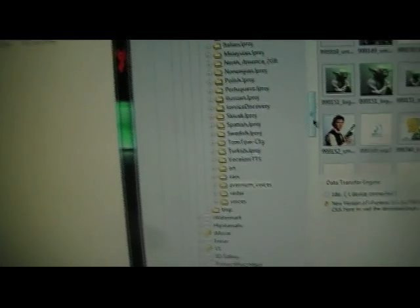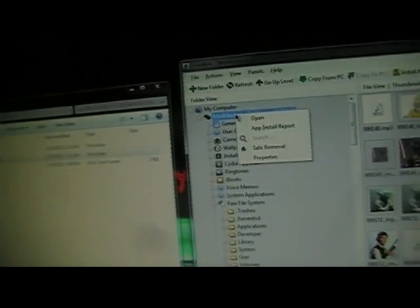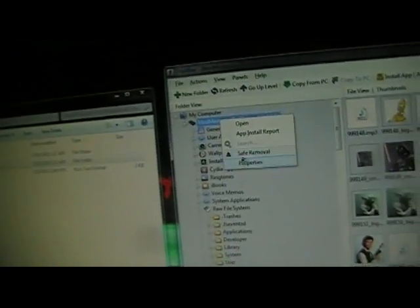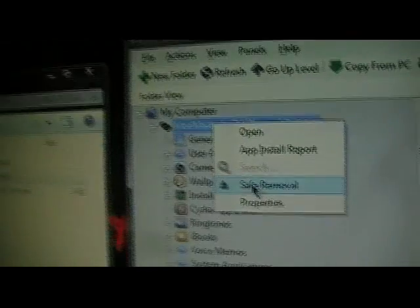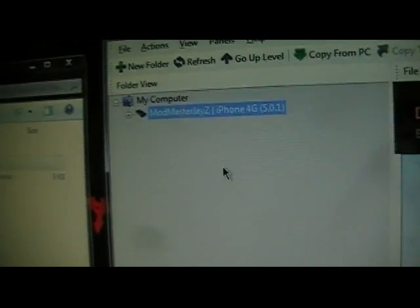So that's pretty much it. I mean, once you do that, then you can just go safely remove it. And then once it's safely safe to remove and says no device connected, you can just close that.